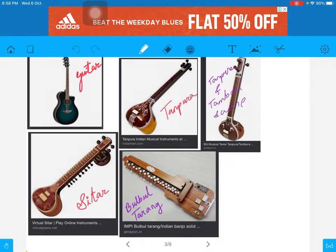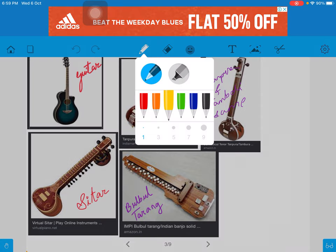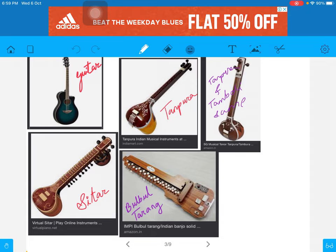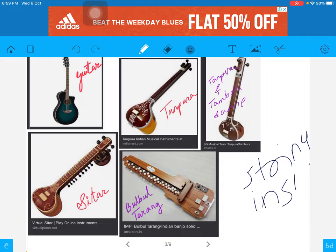Hello everyone, welcome again. This is part three of the chapter on sound. I have brought some very interesting images so that you can understand what these instruments are and what they actually look like. The first category we will discuss is string instruments — instruments in which a string is used and it produces sound. The first is guitar.